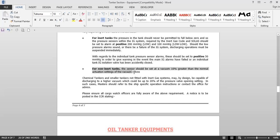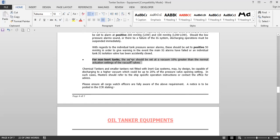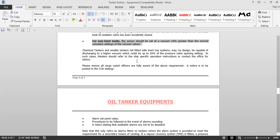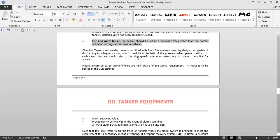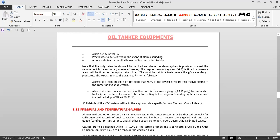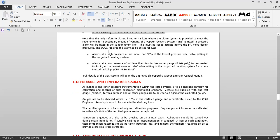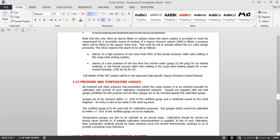For non-inerted tanks, the sensor should be set at a vacuum 10 percent greater than the normal actuation setting of the vacuum valves. Chemical tankers and small tankers not fitted with an inert gas system may by design be capable of discharging to a higher vacuum, which could be up to 20 percent of the pressure valve opening setting. In such cases, the master should refer to ship-specific operating instructions. All cargo watch officers must be fully aware of these requirements and a notice is to be posted in the CCR, including alarm set points, procedures to follow in the event of an alarm, and a statement that audible alarms are not to be disabled.